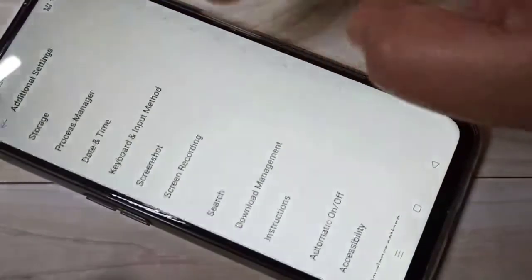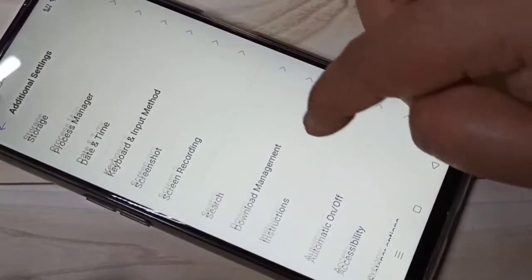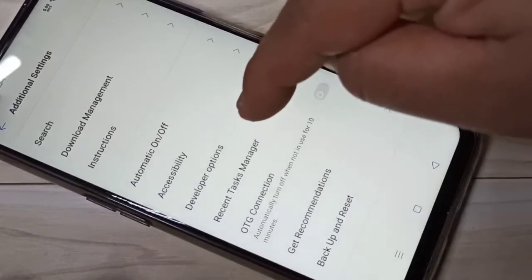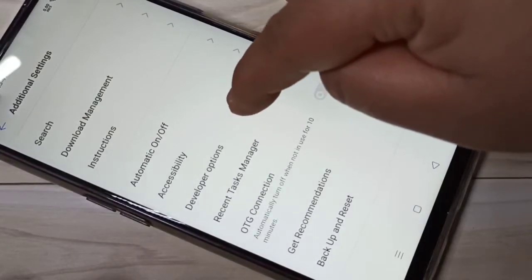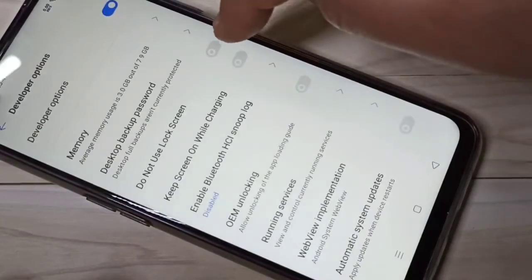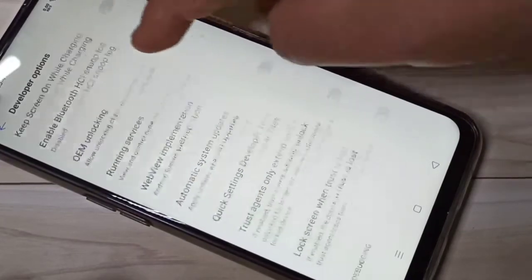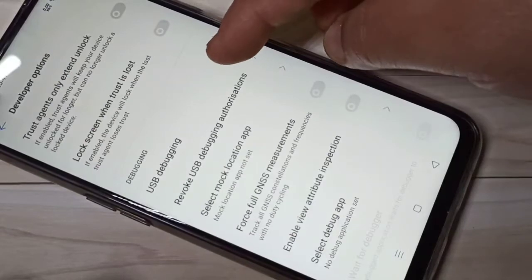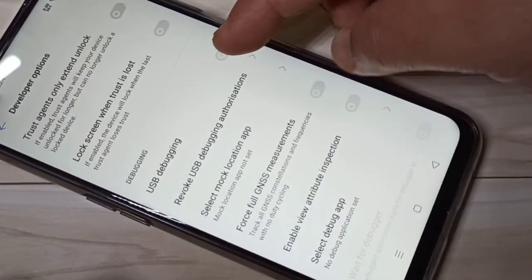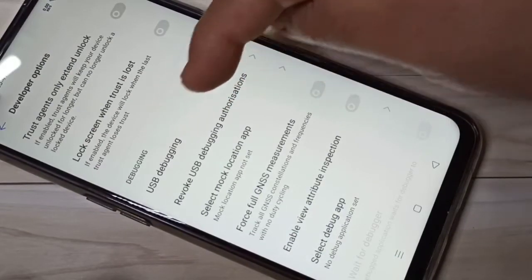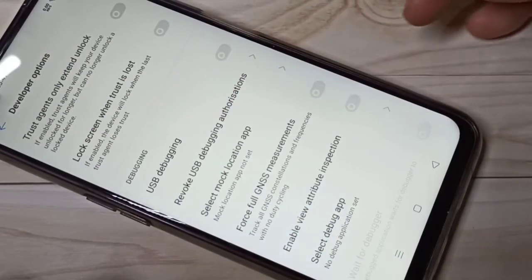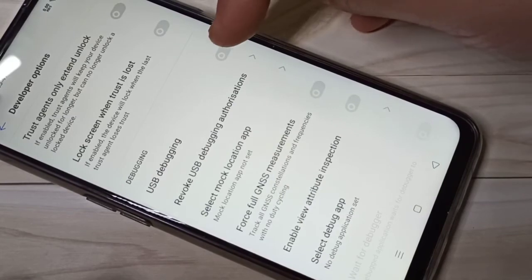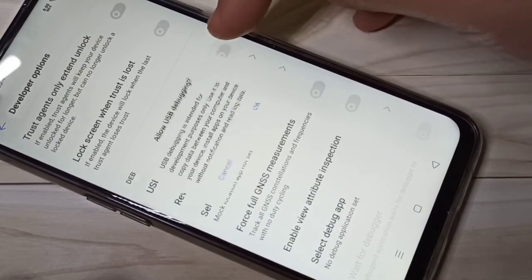Then tap on Additional Settings. Here you can see the option Developer Options, tap on it. Then scroll down, here you can see USB Debugging under Debugging. To enable USB debugging, we need to turn on this option.